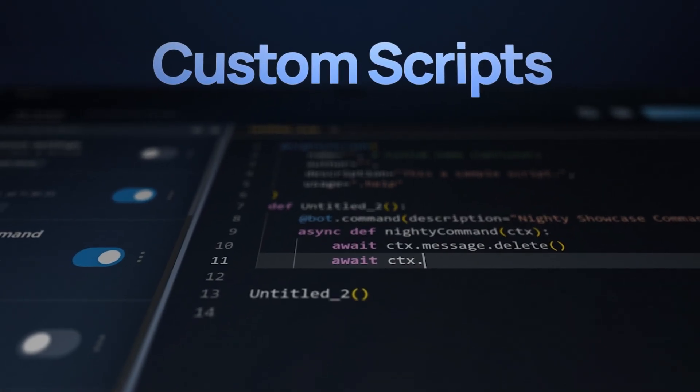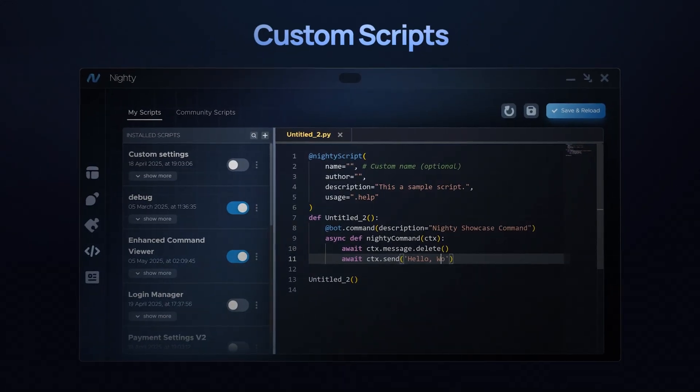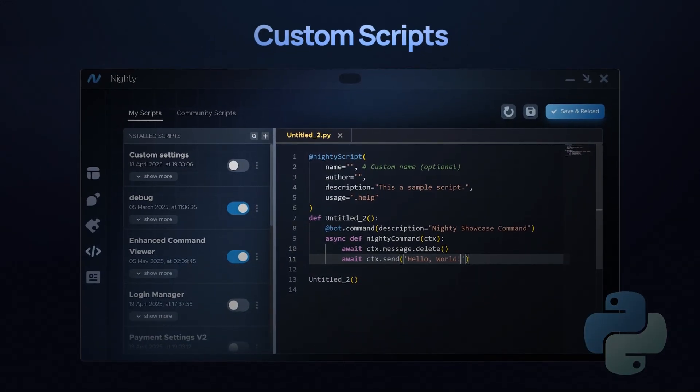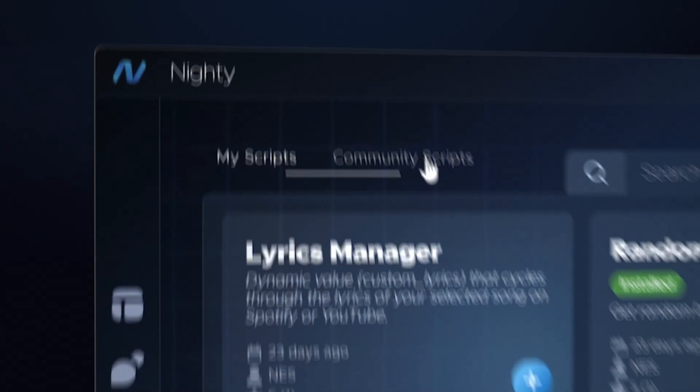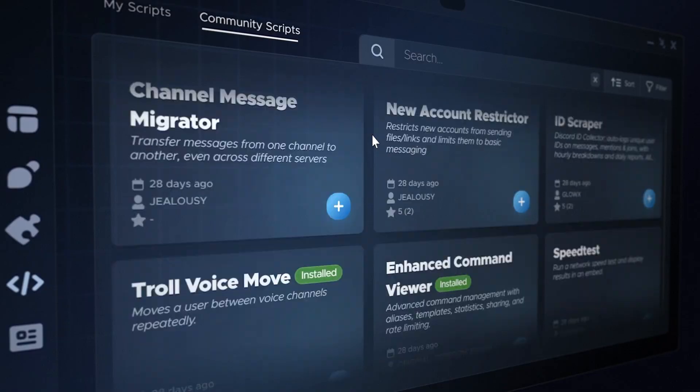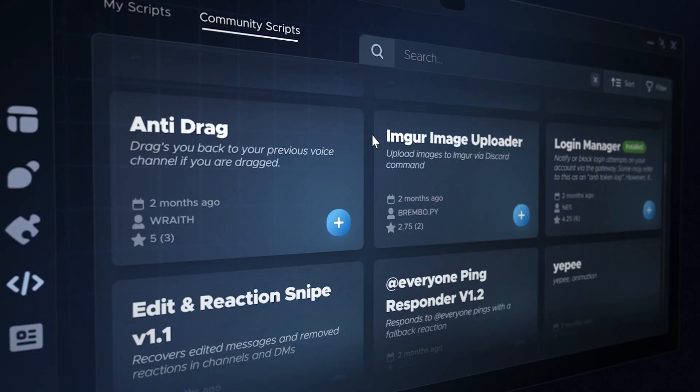Nighty's custom scripts engine lets you write your own scripts and commands using Python. No coding knowledge? No problem. Choose from dozens of community scripts and install them with a single click.